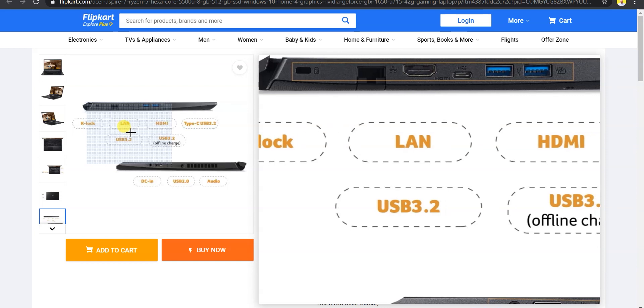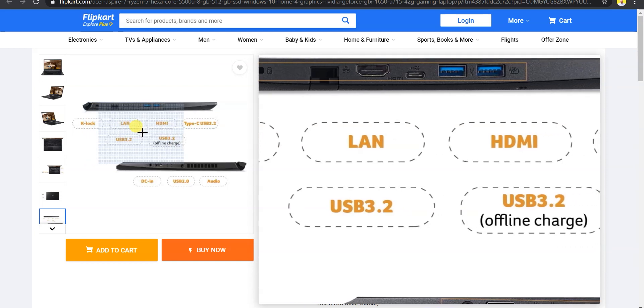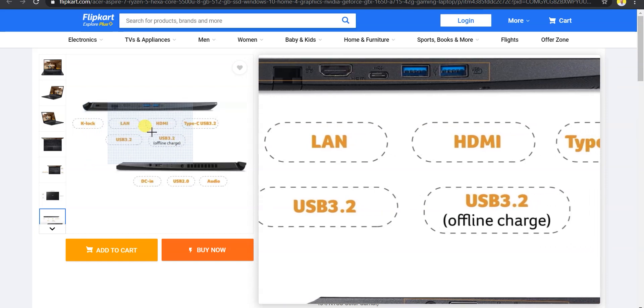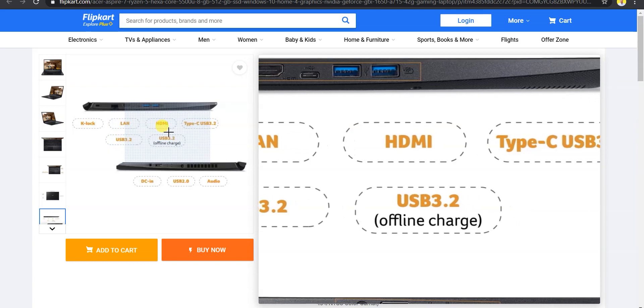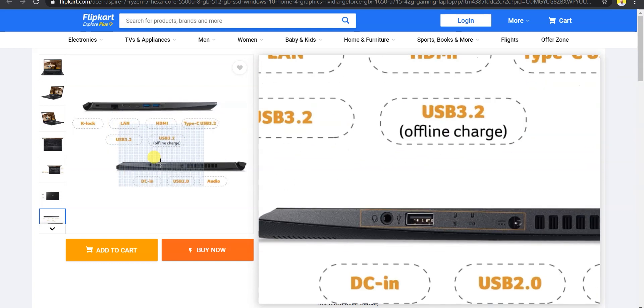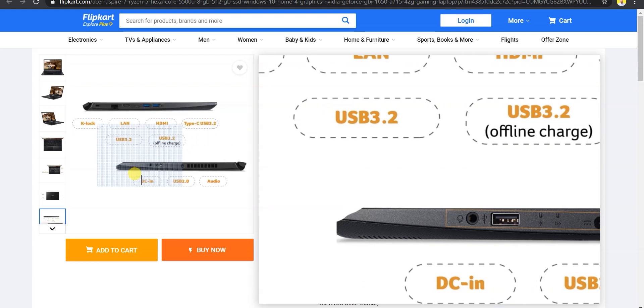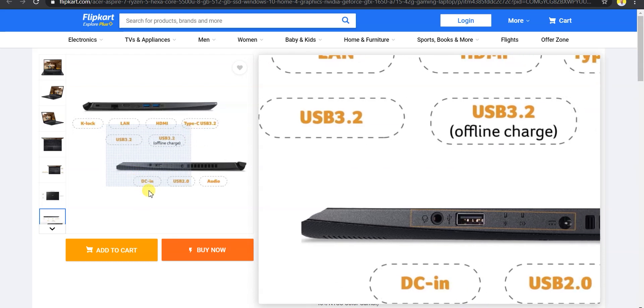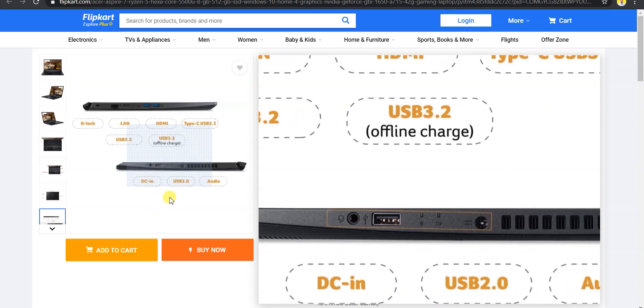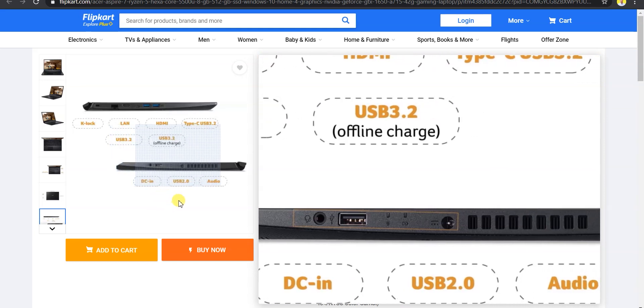You will get Kingston lock, LAN port, HDMI 2.0 which is directly dedicated to the graphics card. You will get Type-C, 2 USB 3.2 Type-A ports.